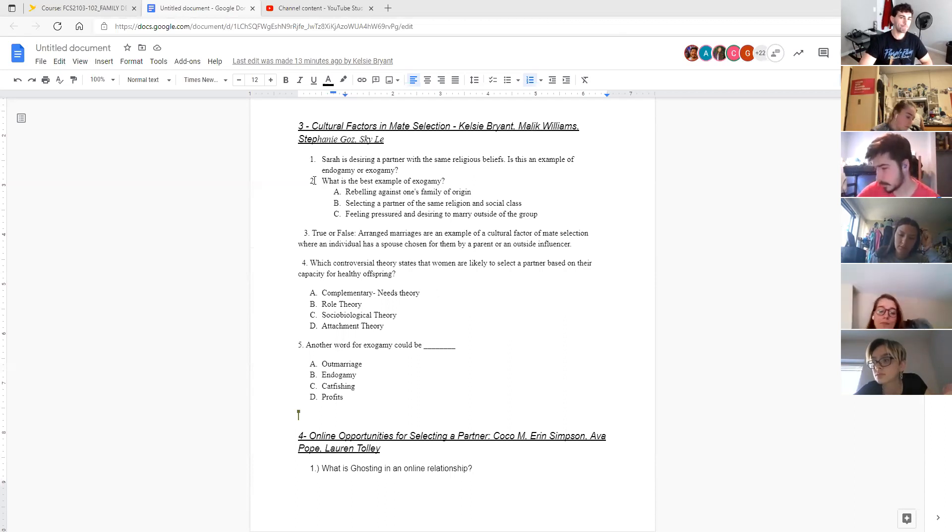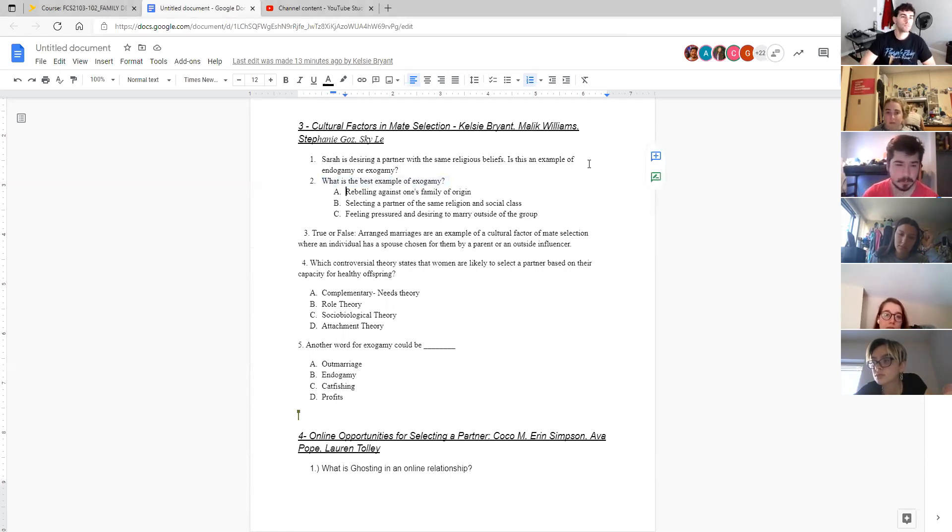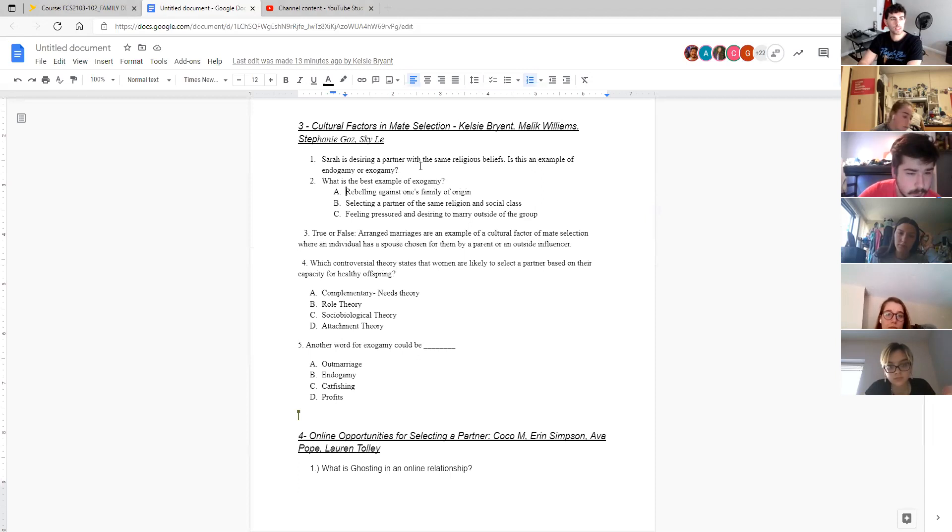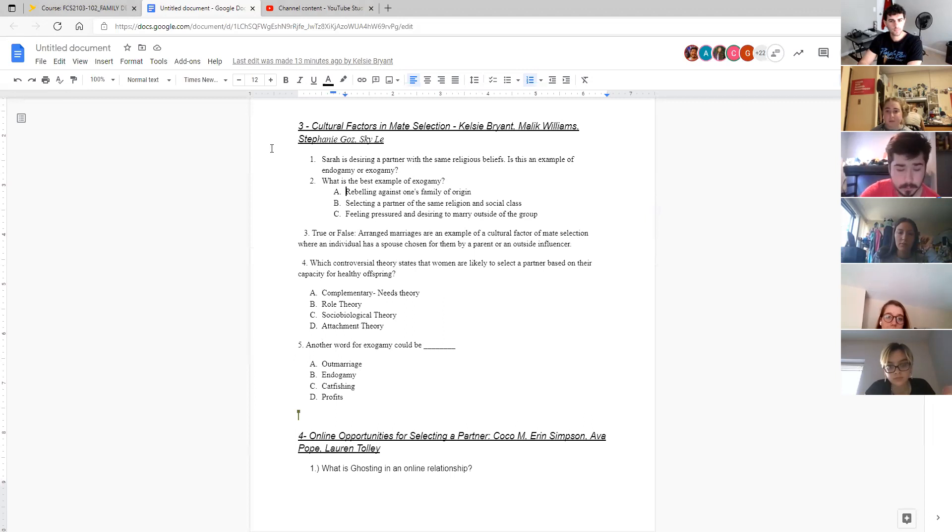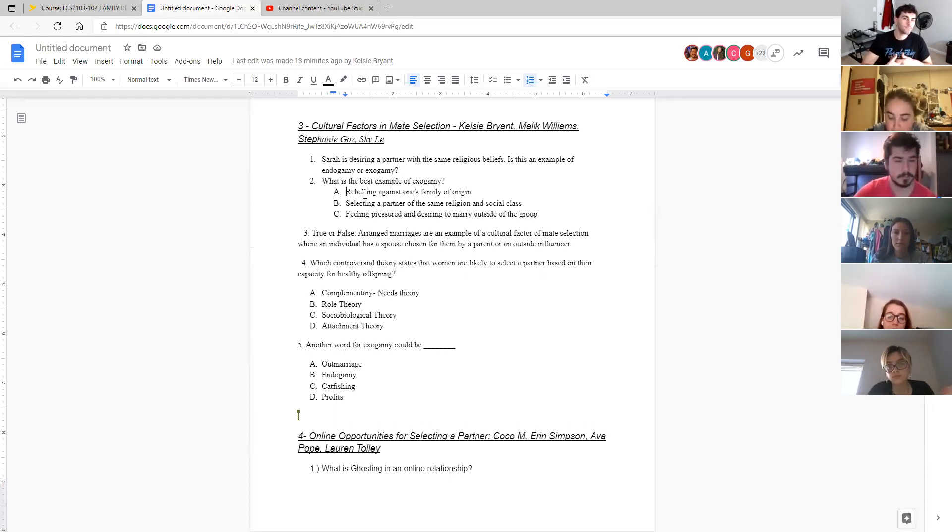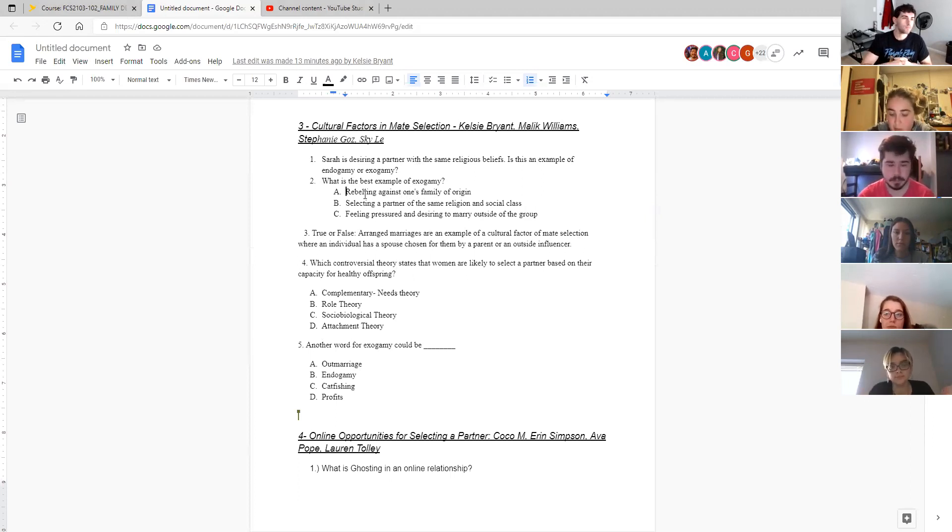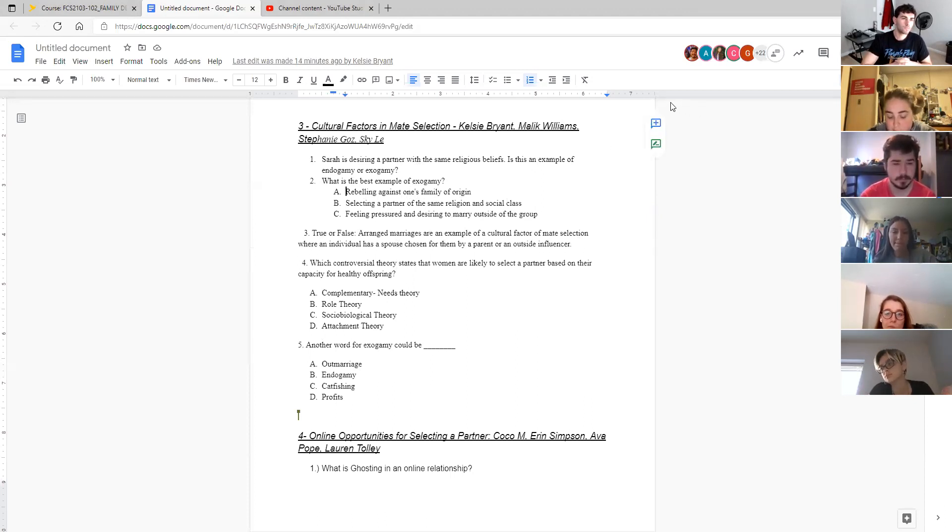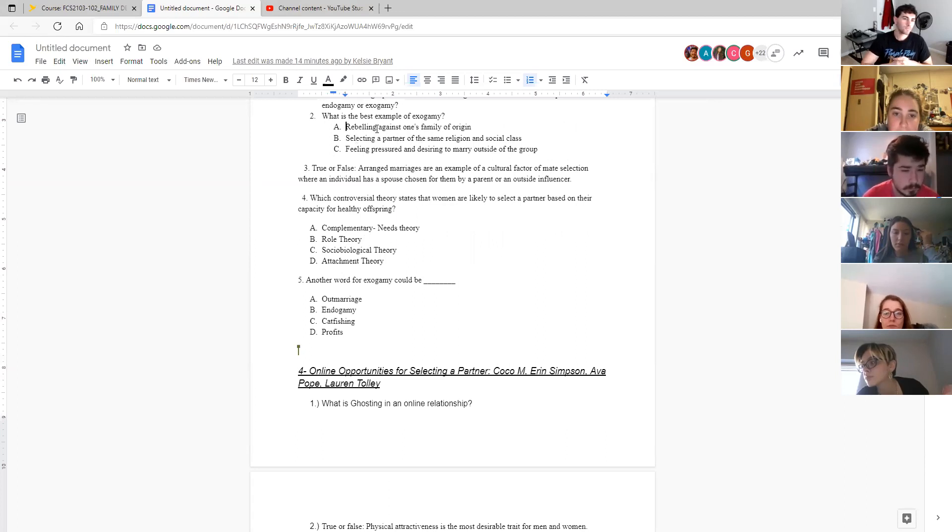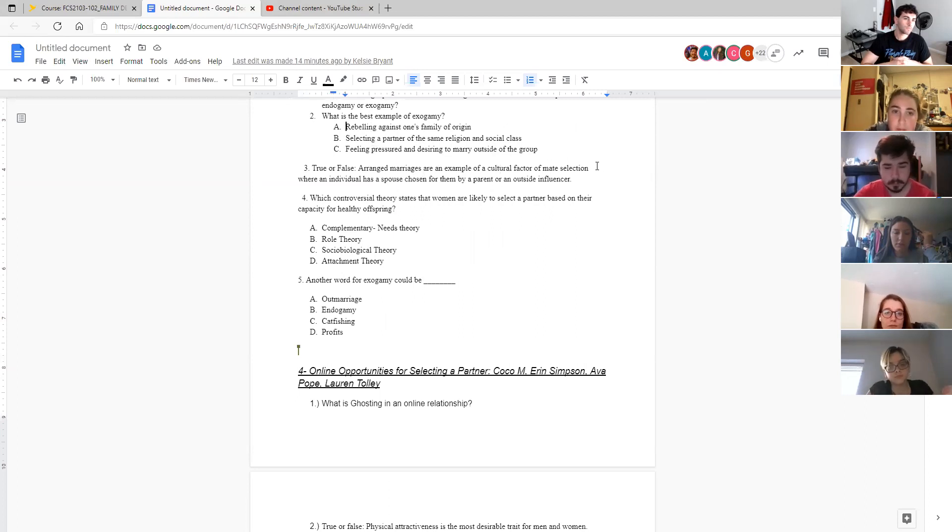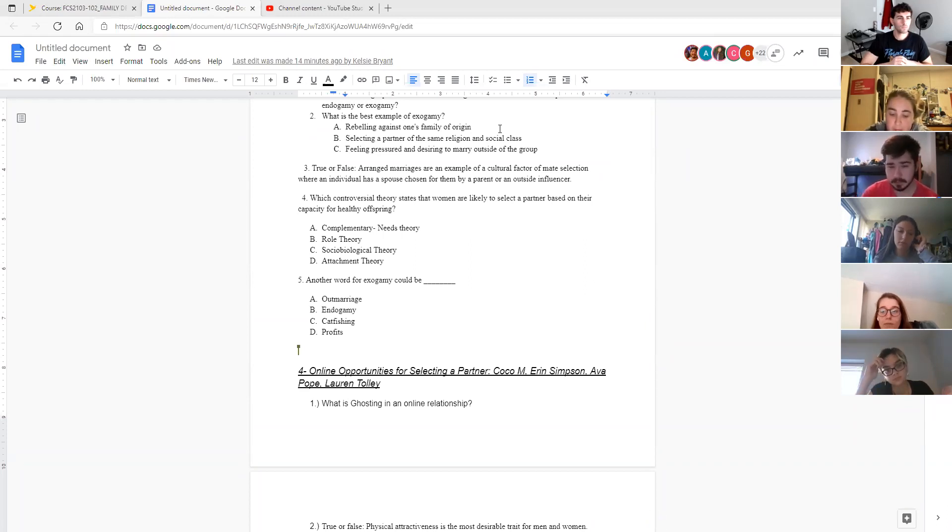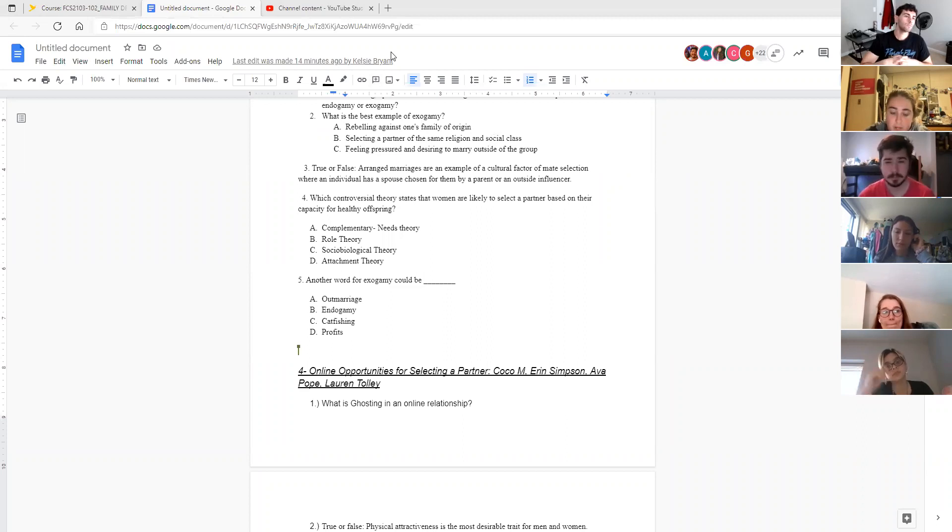So for number two, what is the best example of exogamy? A, B, or C? I think C is the best answer. And we might see A as being kind of a possible answer because sometimes rebellion against one's family of origin might contribute to exogamy. But certainly C is the best example here in that feeling of pressure and a desire to marry outside of your social group. The text talks about arranged marriages and how those still exist in certain cultures. And so these are an example of a cultural factor of mate selection. Sometimes outside influences or parents still are responsible for partner selection in some cultures and for some individuals.